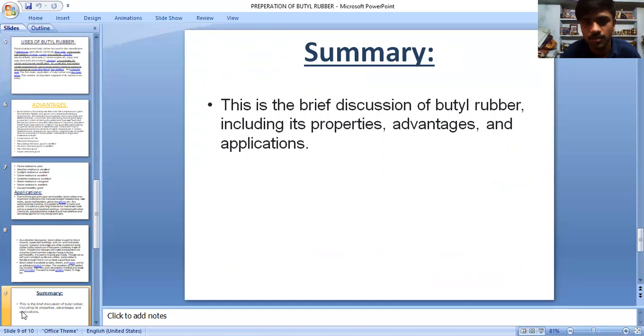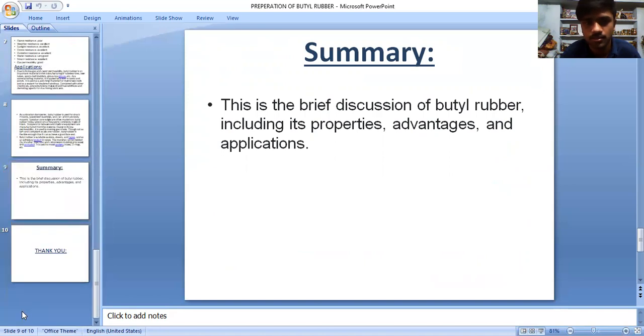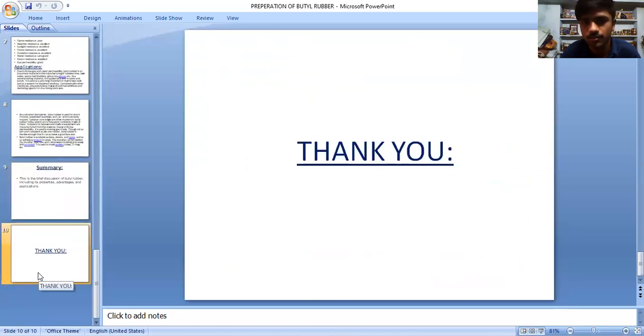Summary: this has been a brief discussion of butyl rubber, including its properties, advantages, and applications. Thank you.